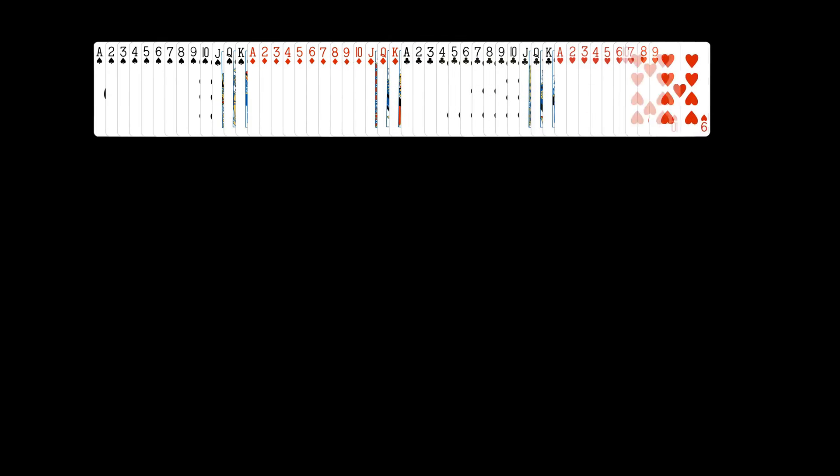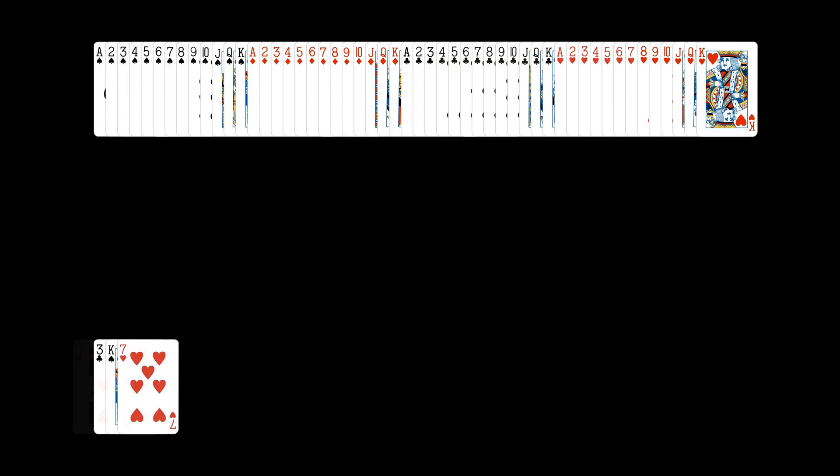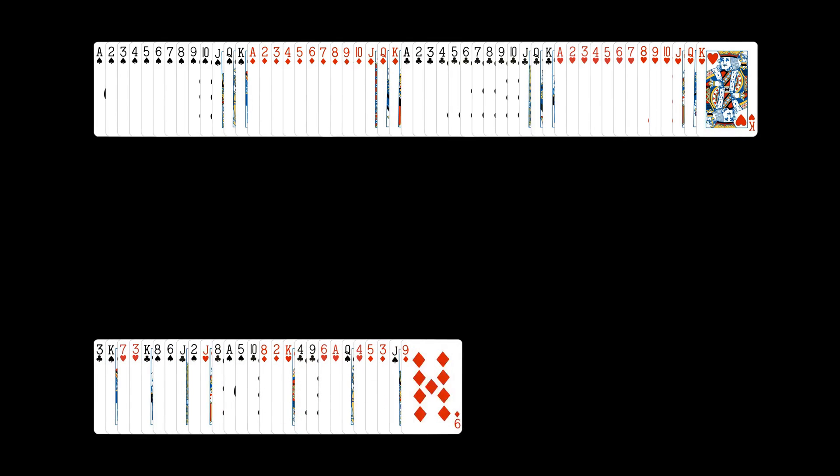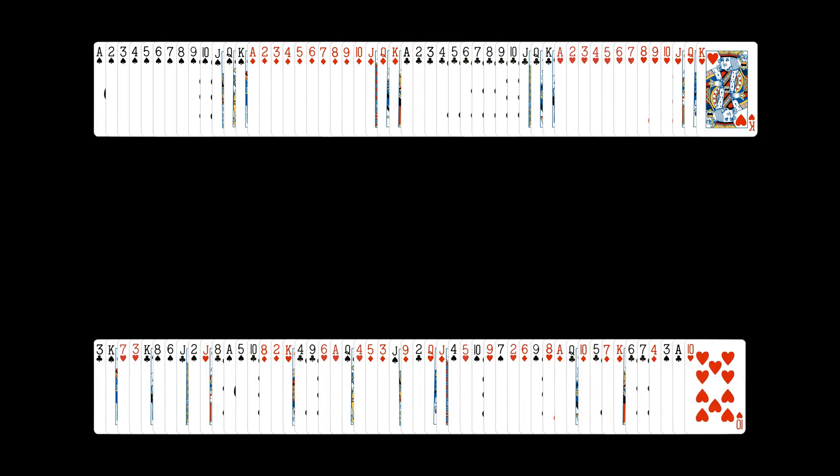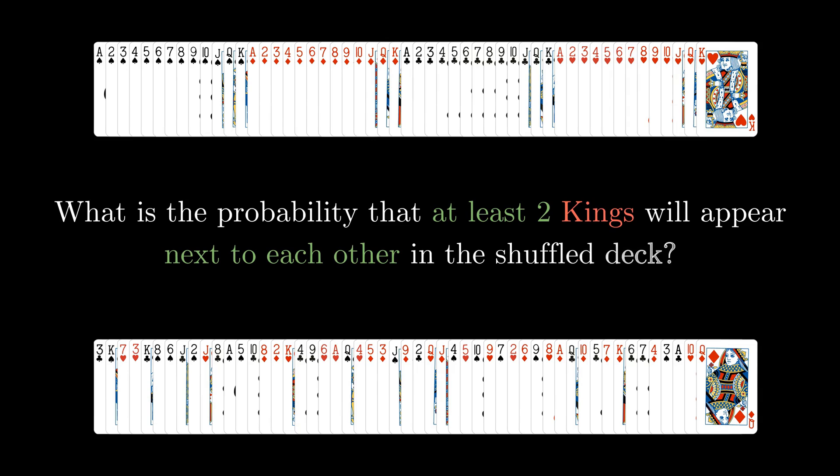Here I have got an ordinary deck of 52 cards. Let's shuffle this deck. First I wanna ask an easy question. What is the probability that there will be at least two kings right next to each other in the shuffled deck? Remember there can be more than two consecutive kings and they can appear in any order.